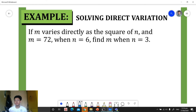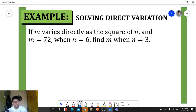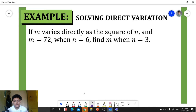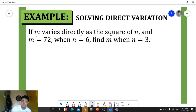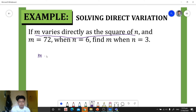Let's have another example. If m varies directly as the square of n, and m is equal to 72 when n is 6, find m when n is equal to 3. First, we write our equation by focusing on the statement: m varies directly as the square of n, so m is equal to k times n squared.